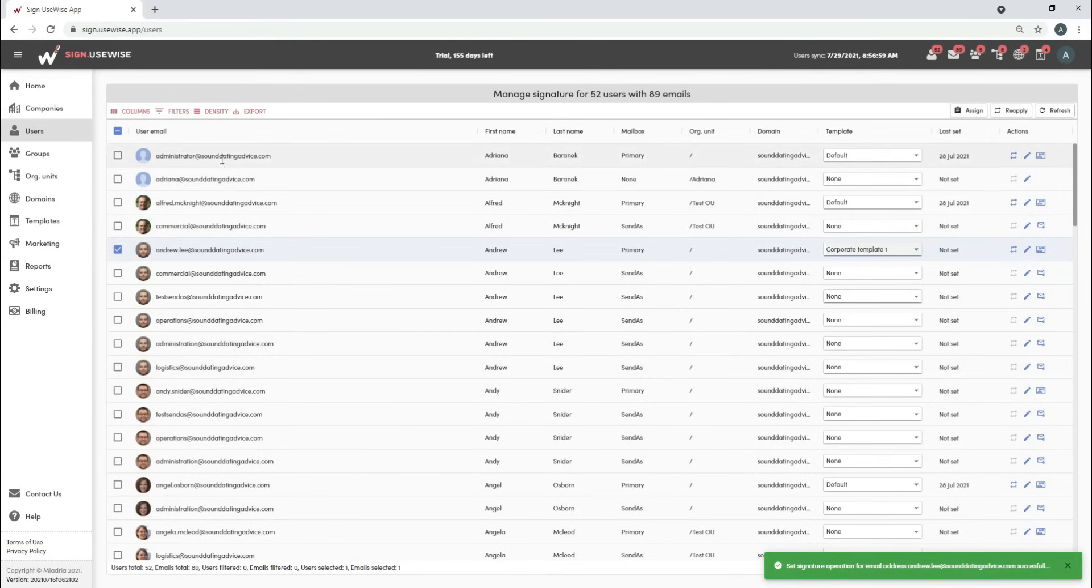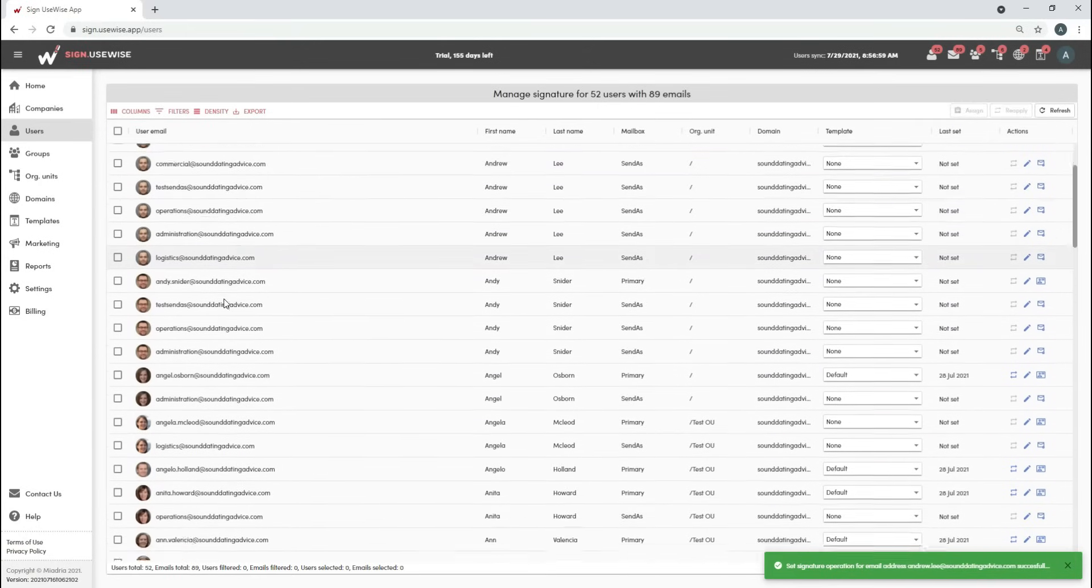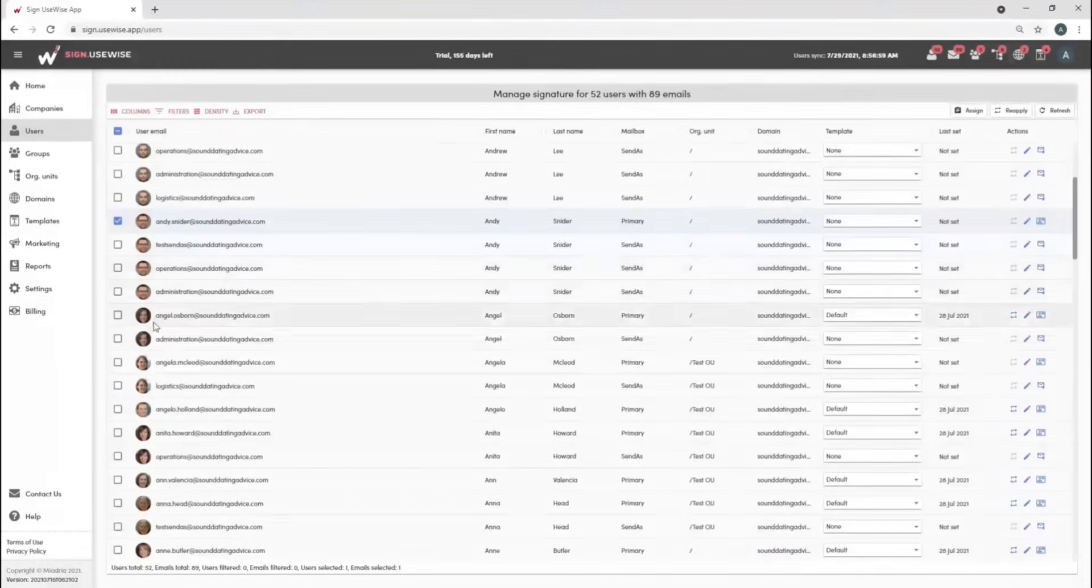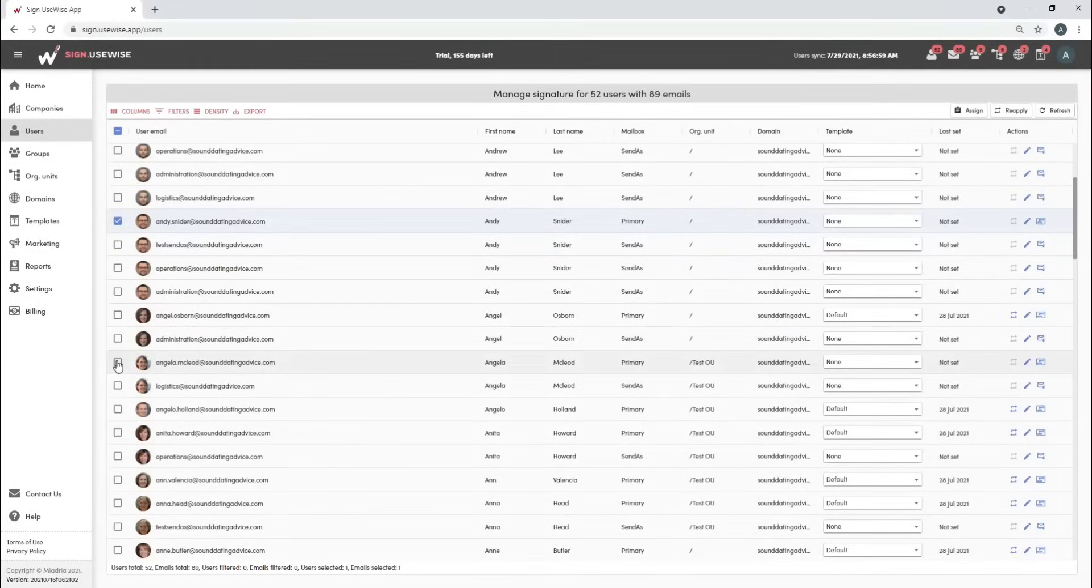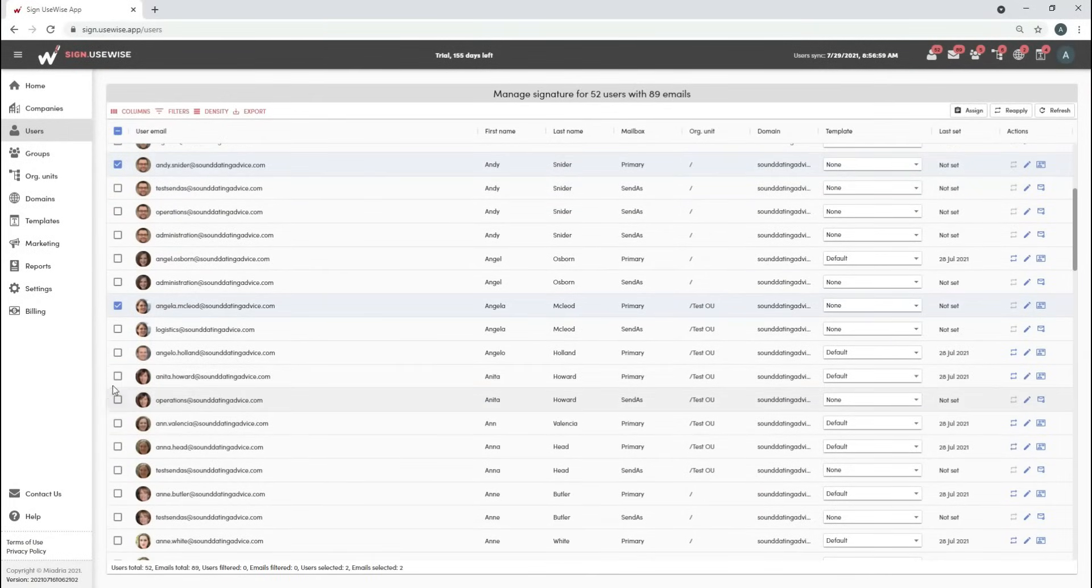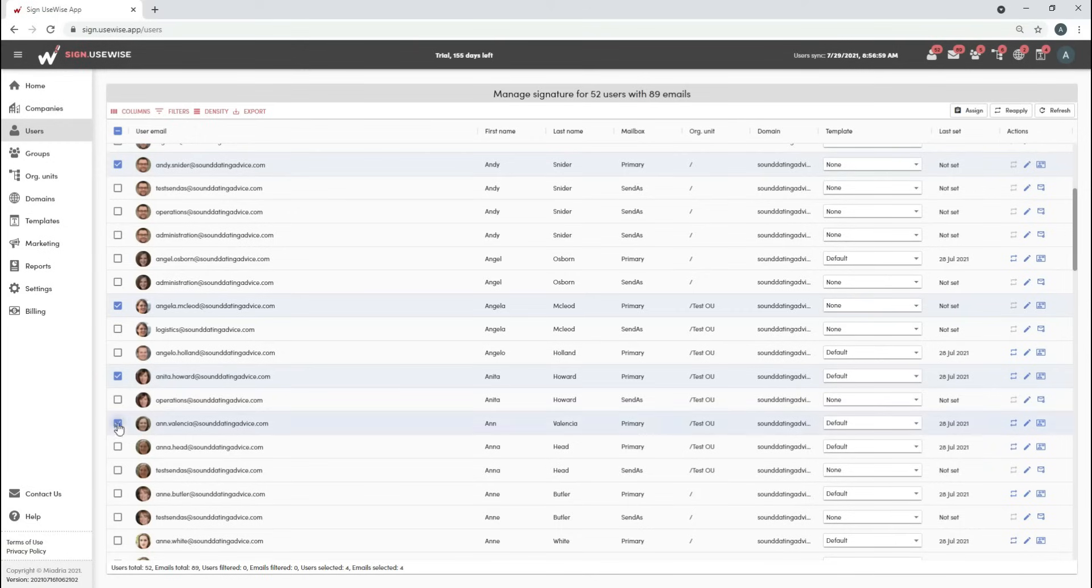To set signature for multiple users at once, select users whose signatures you wish to set and click on the assign button in the upper right corner.